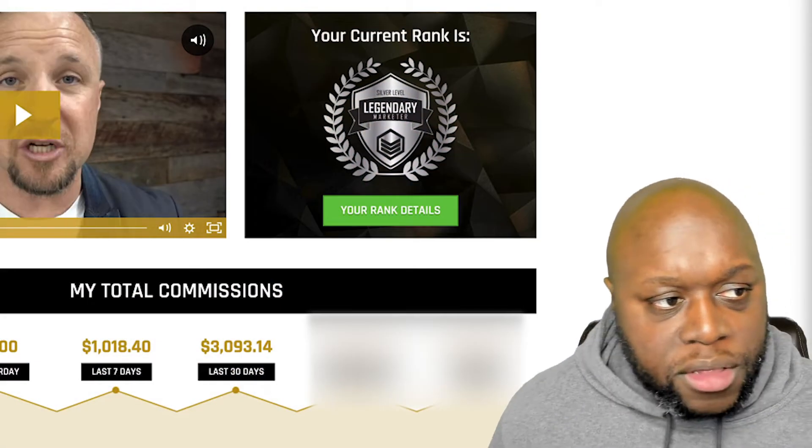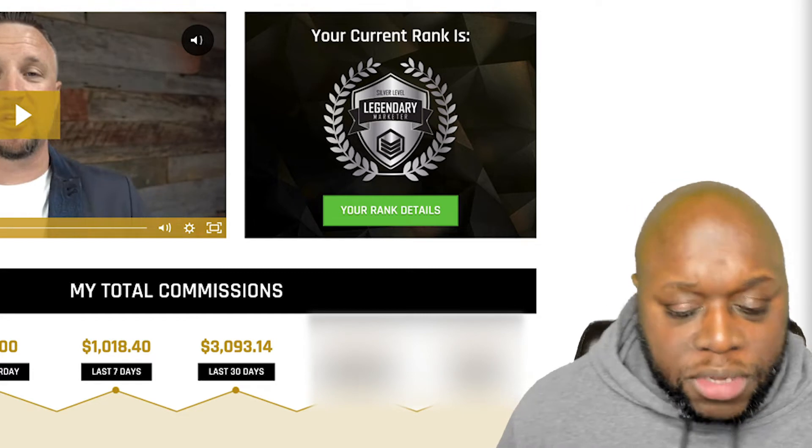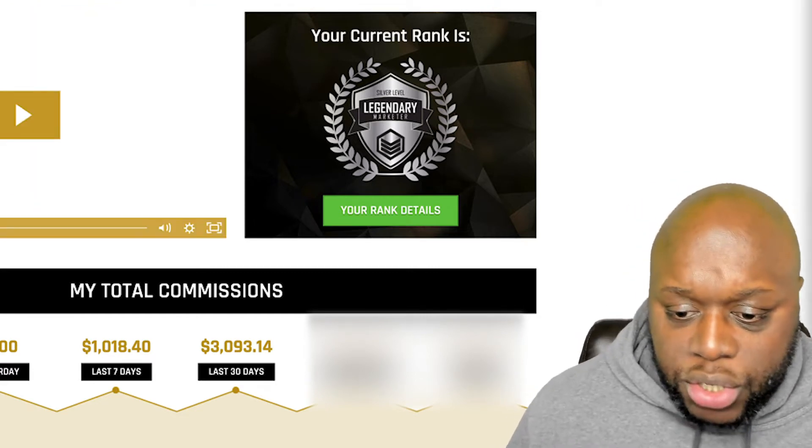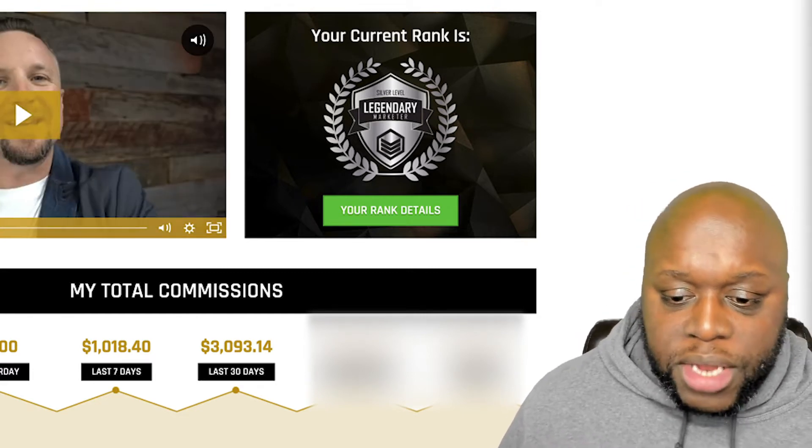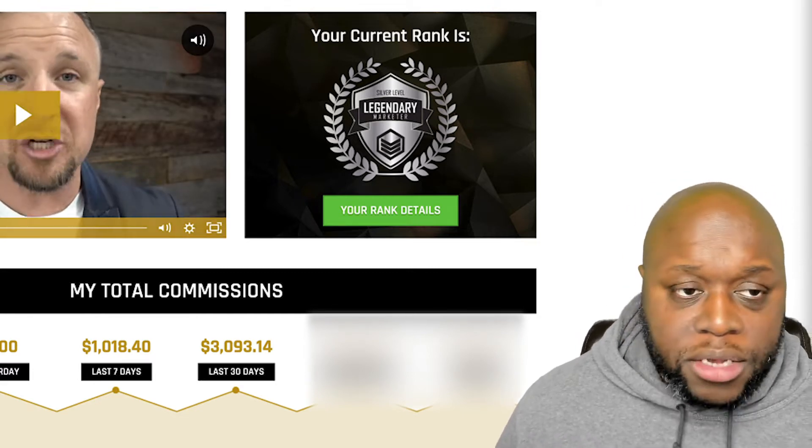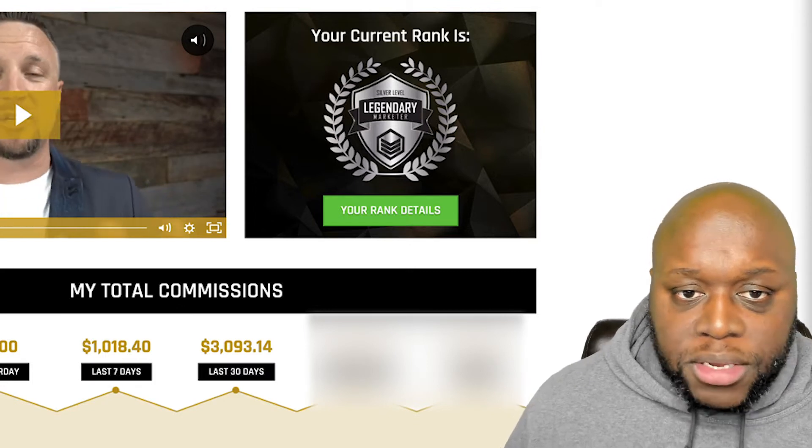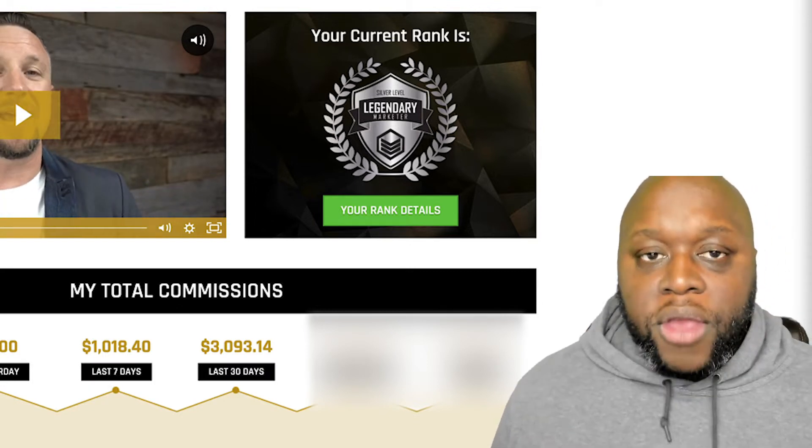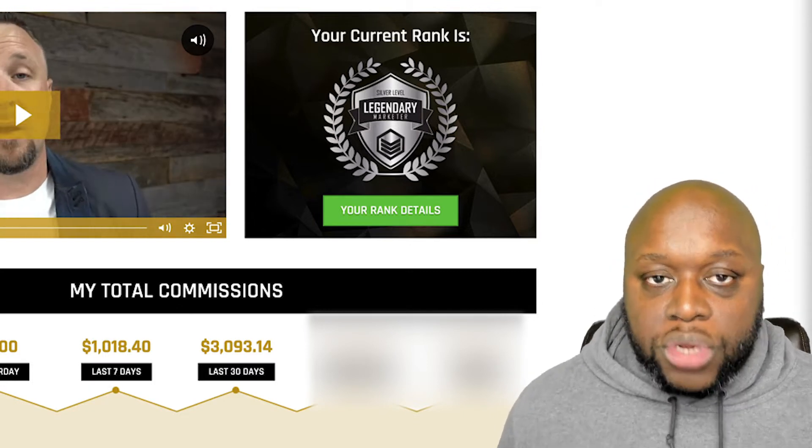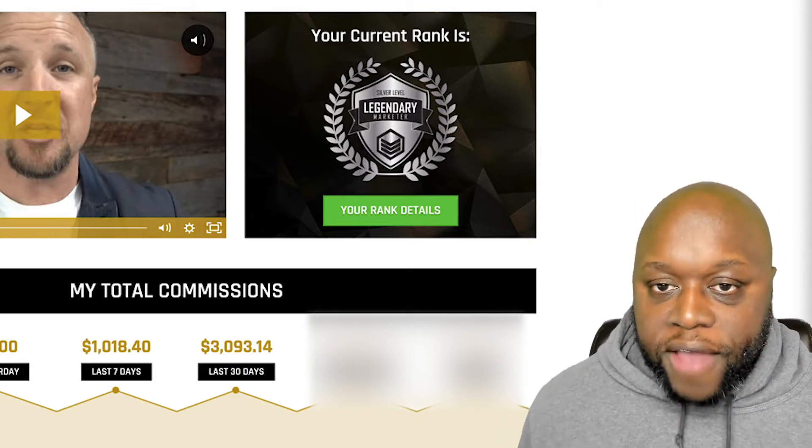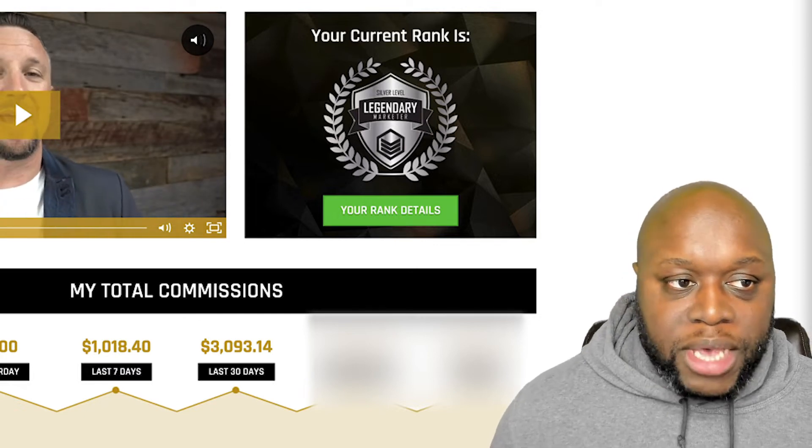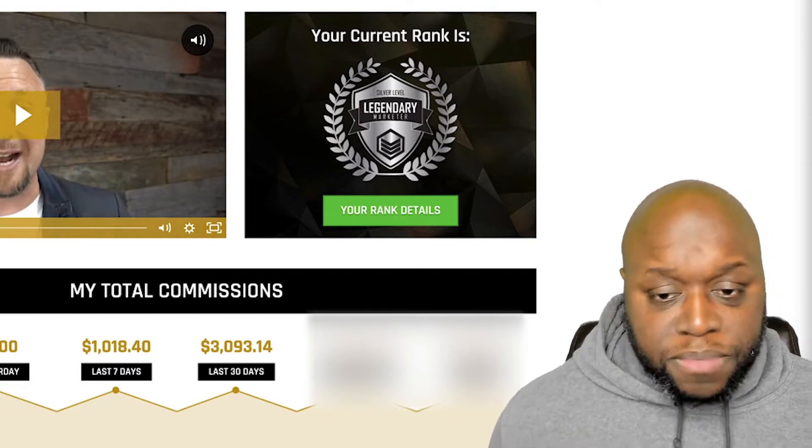I'm just going to show you the back office here. This is what I've been able to make within the last 30 days, just over $3,000. So essentially three clicks has earned me $3,000. And the great thing is with high ticket affiliate marketing is you don't need a ton of traffic and you can actually repurpose a lot of your content.